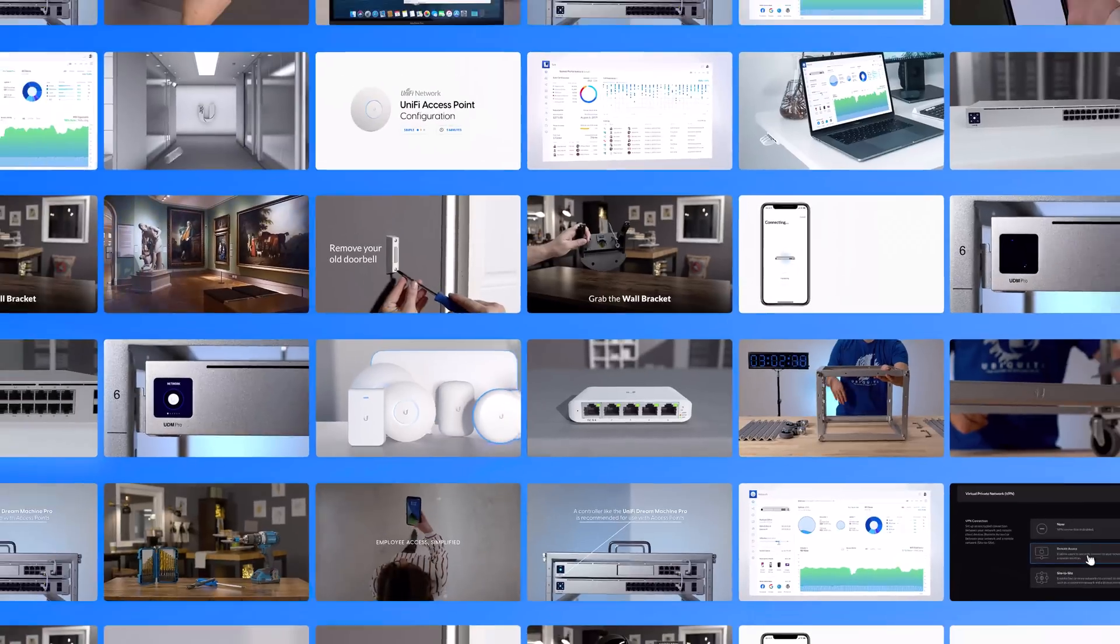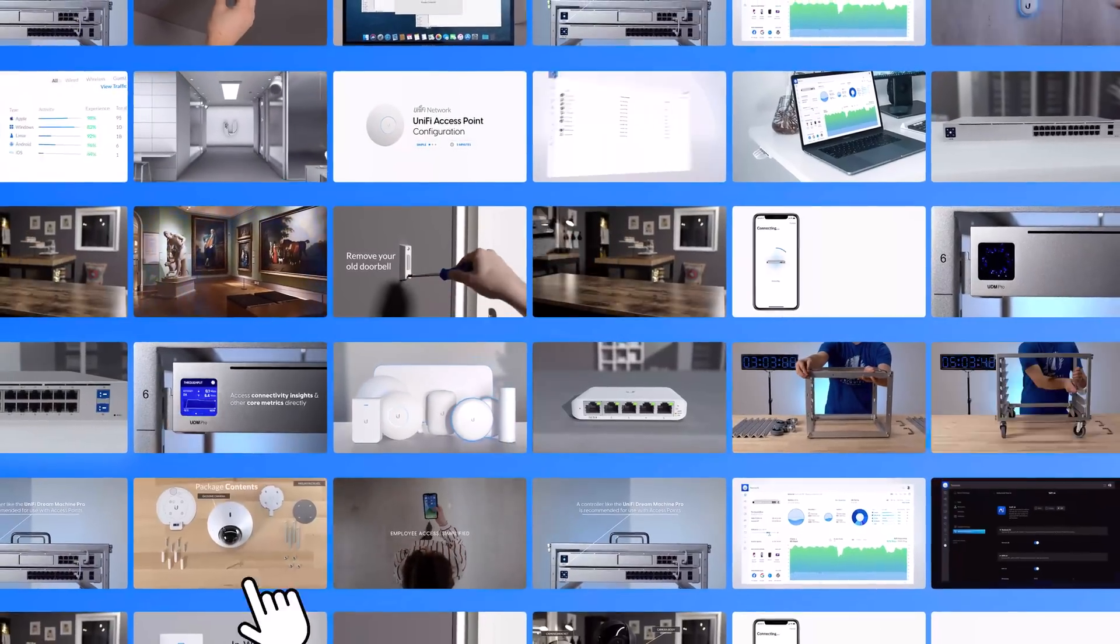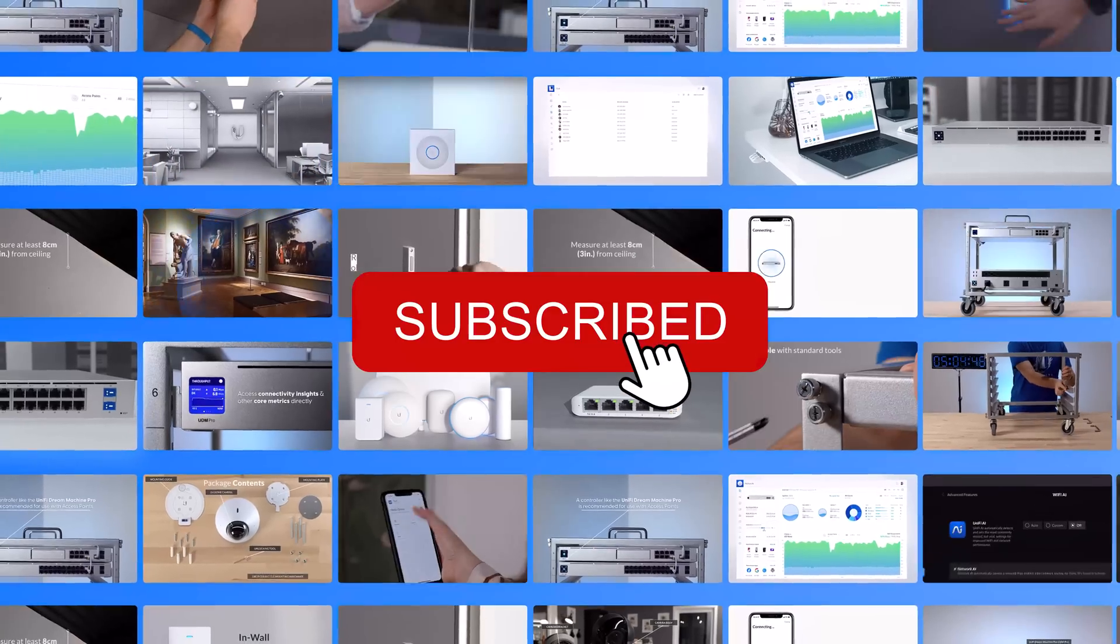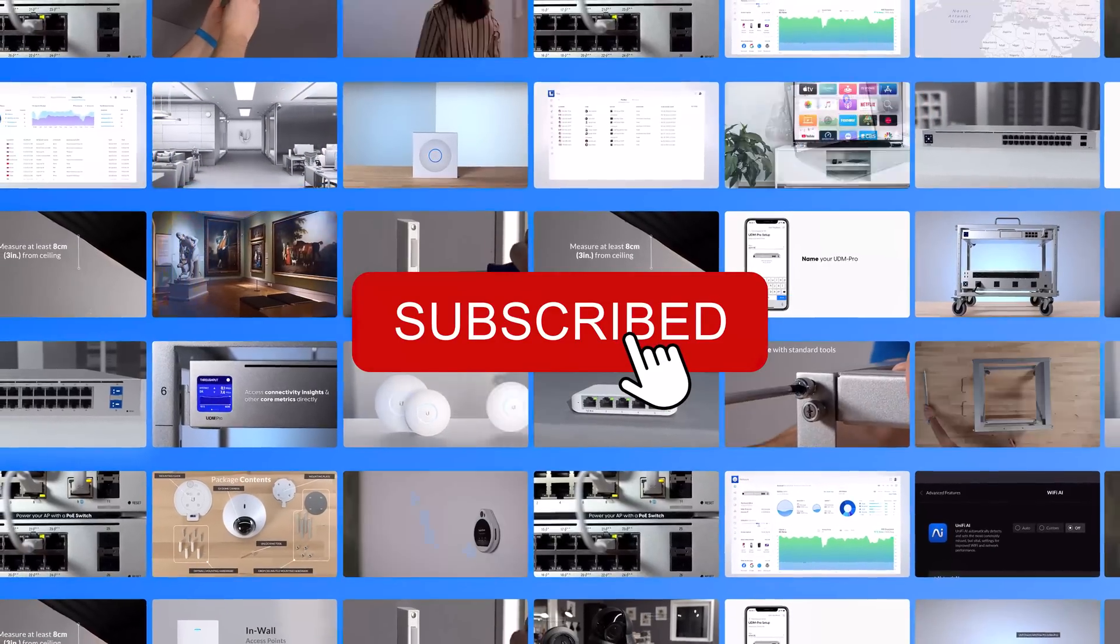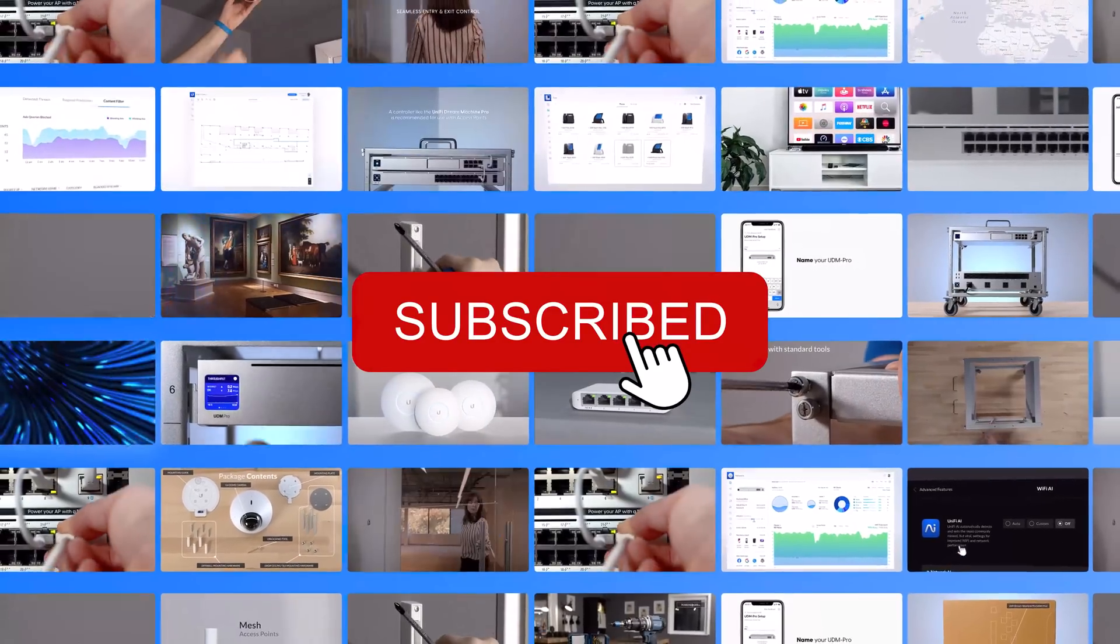Learn more at ui.com/uid. Make sure to subscribe to our YouTube channel for more Ubiquity Insider updates.